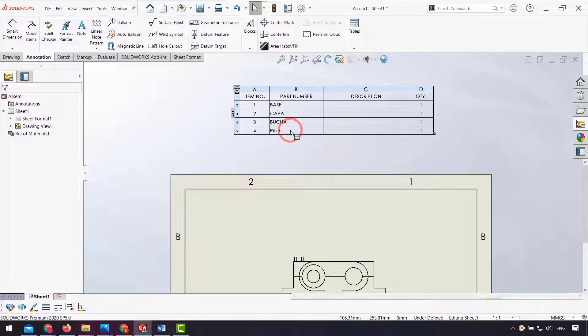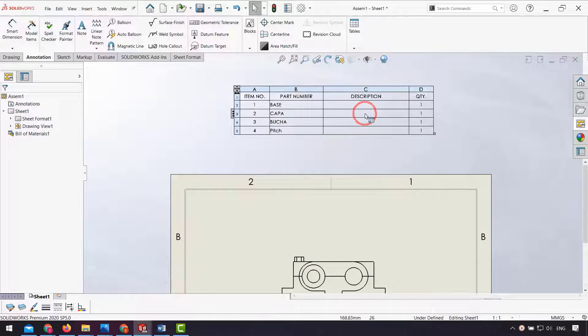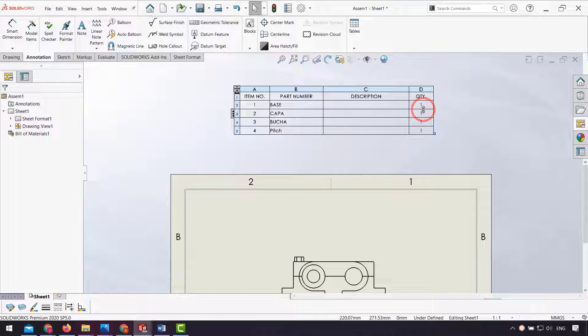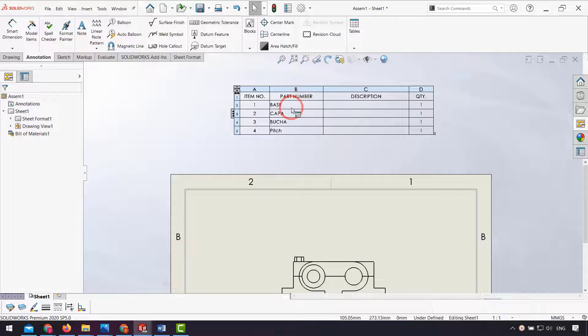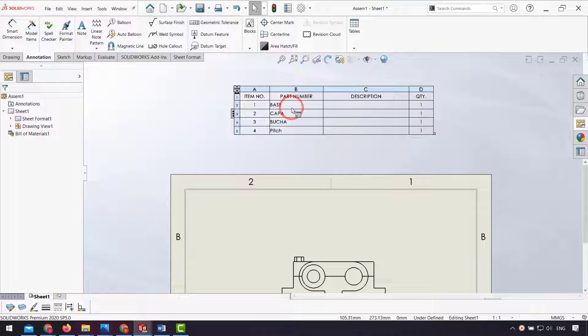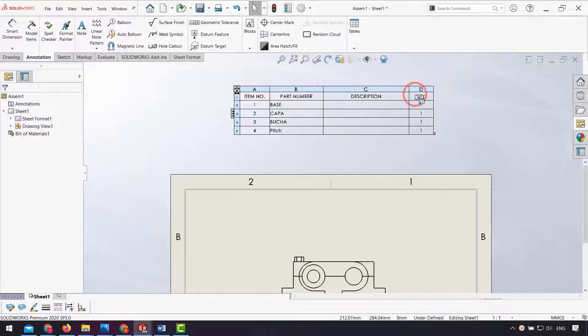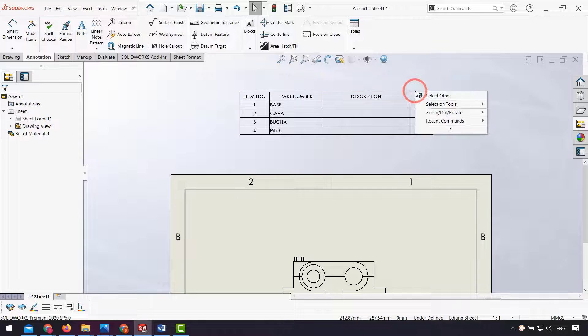We have item number, part number as the name of our parts, description (you can add your description here by double click), and quantity of our parts in assembly. If I want to add weights of each part, I right click.